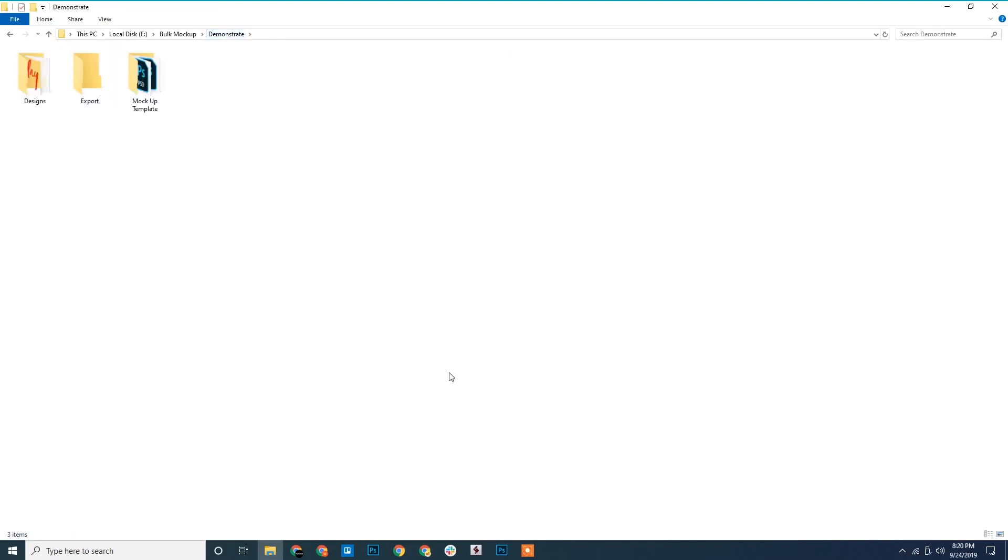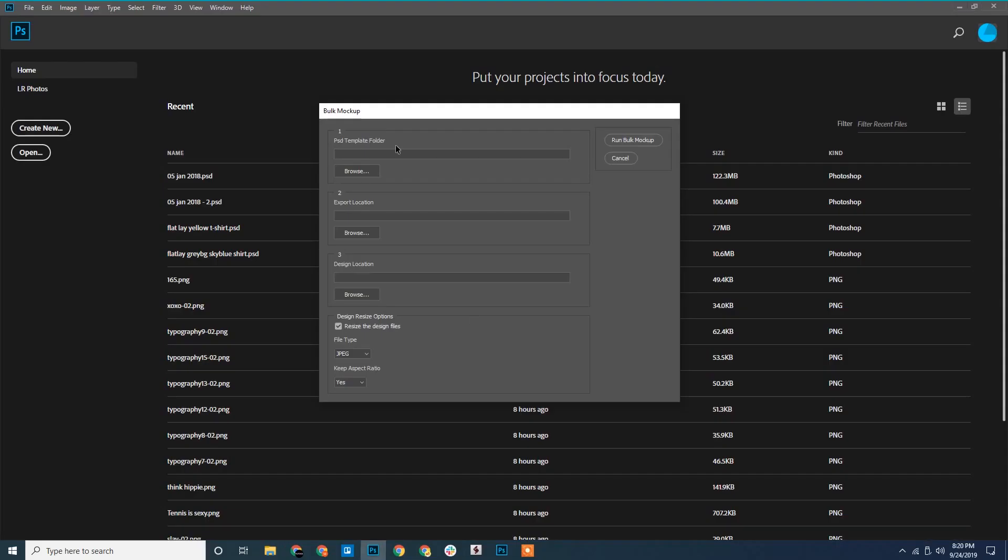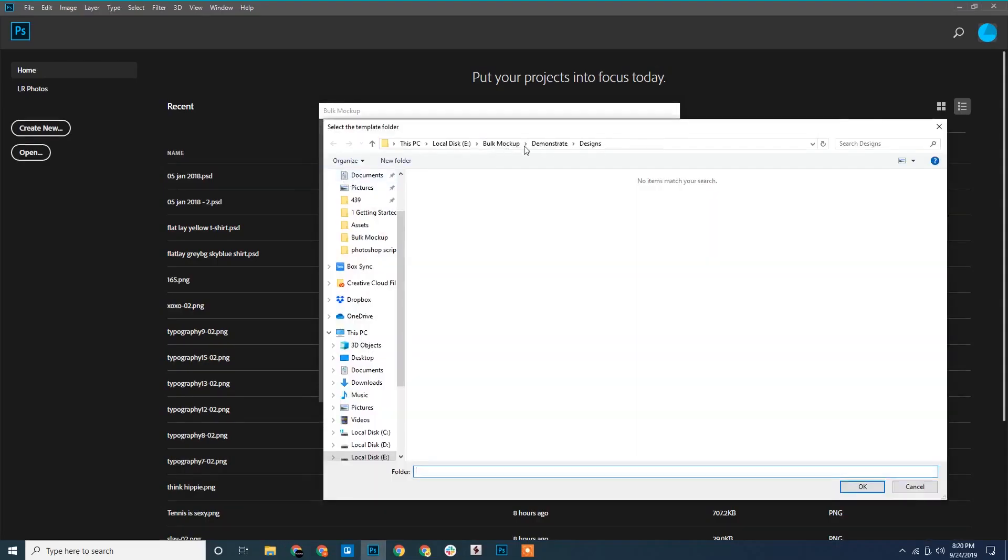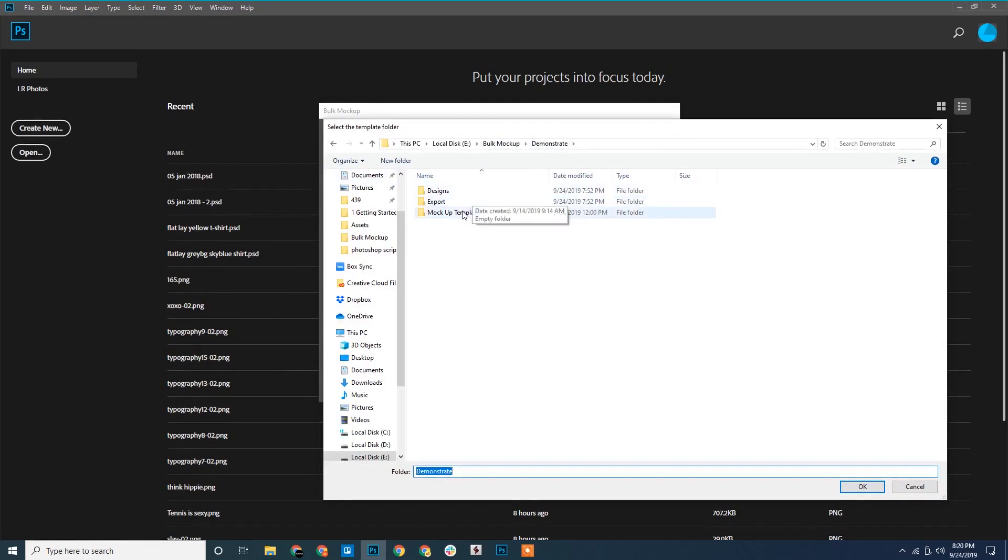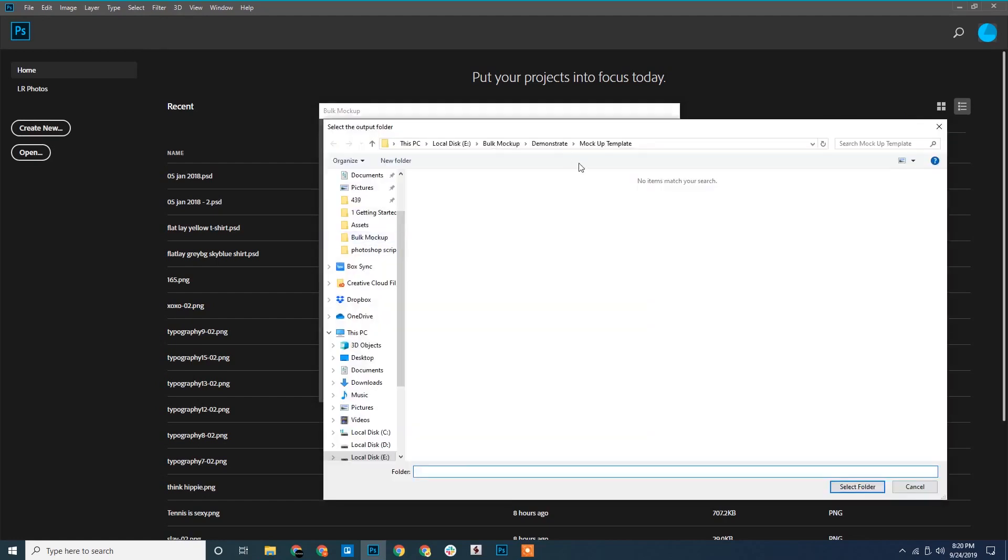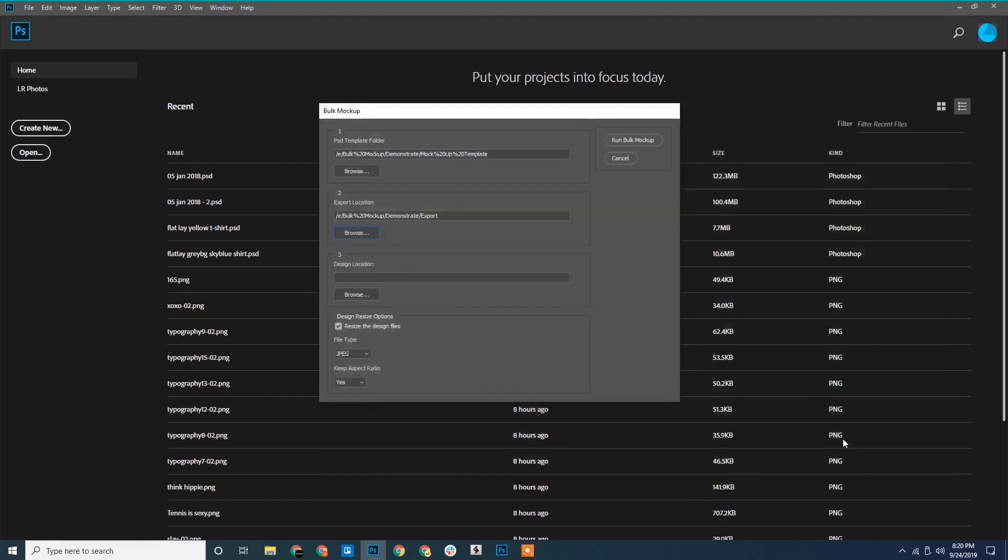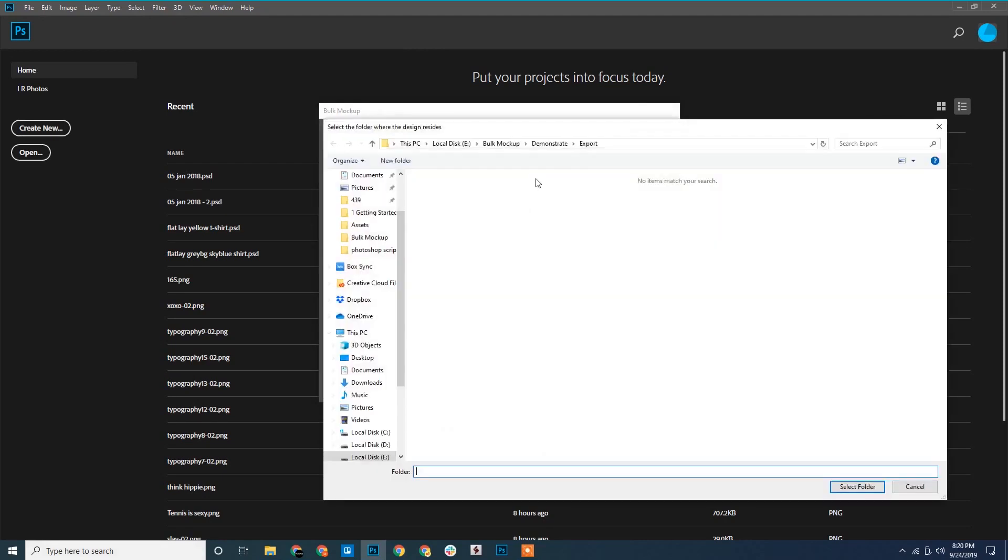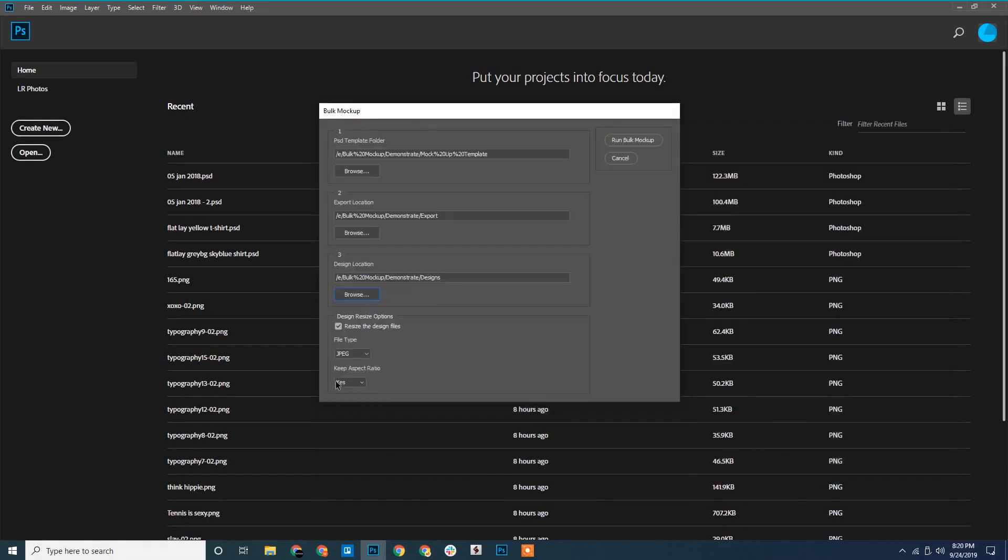We go back to Photoshop. This is for the PSD templates and we browse and select it. This one here is for the export location. We will browse and select it. The last one is for design files. Now we select the design files. We will uncheck the resize option and hit run.